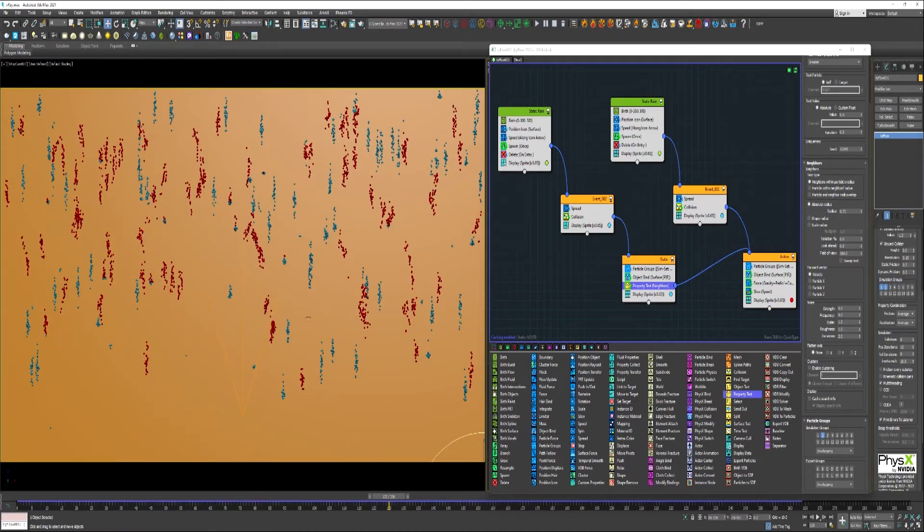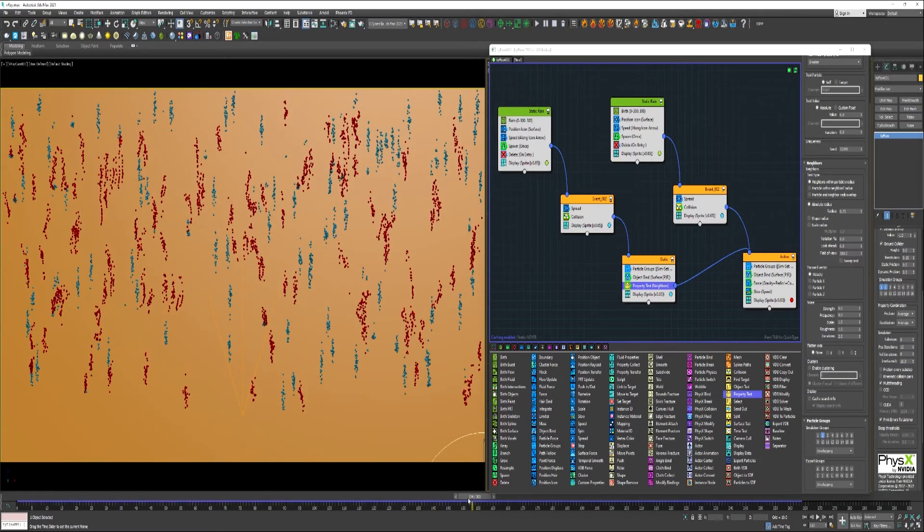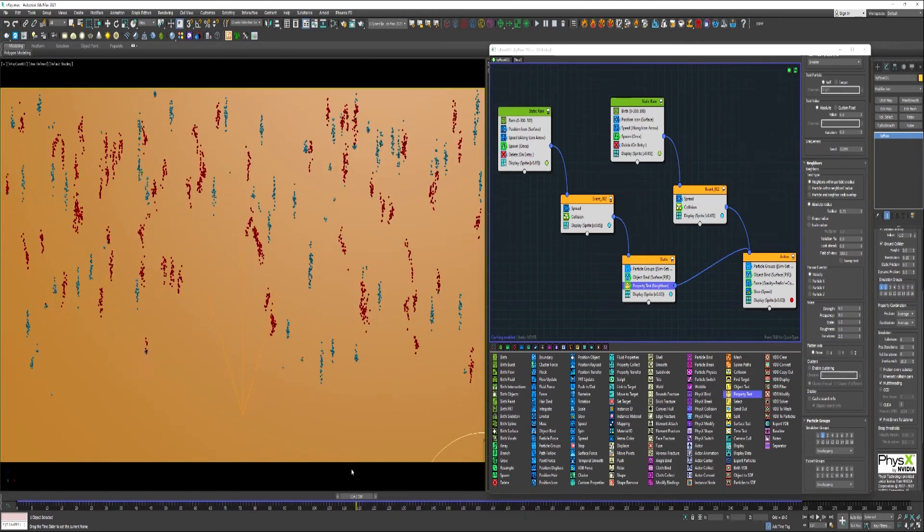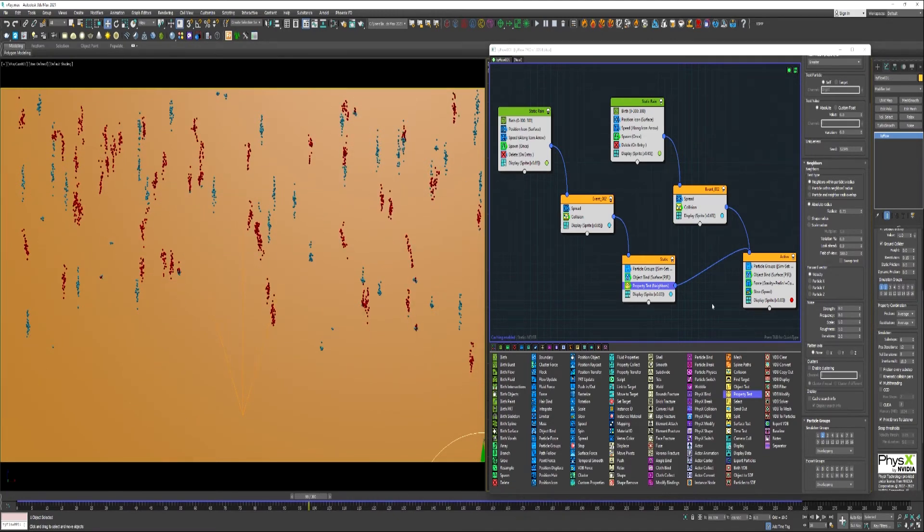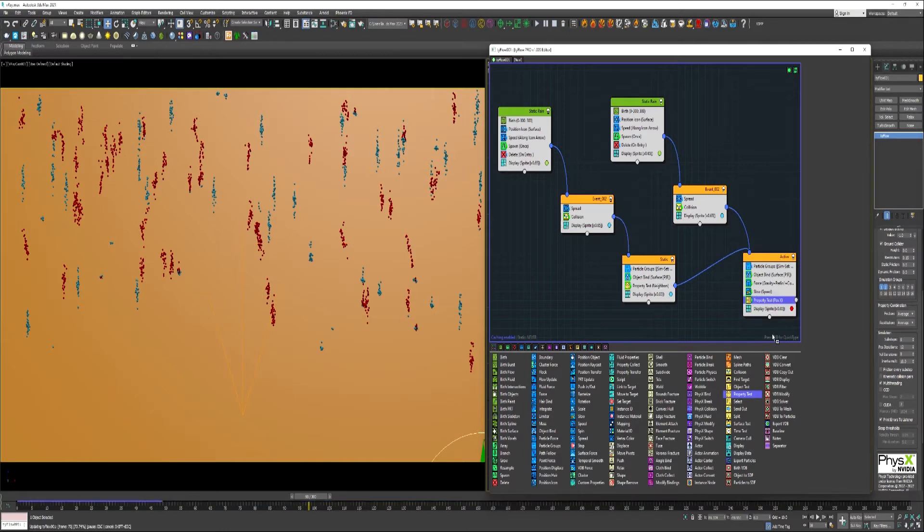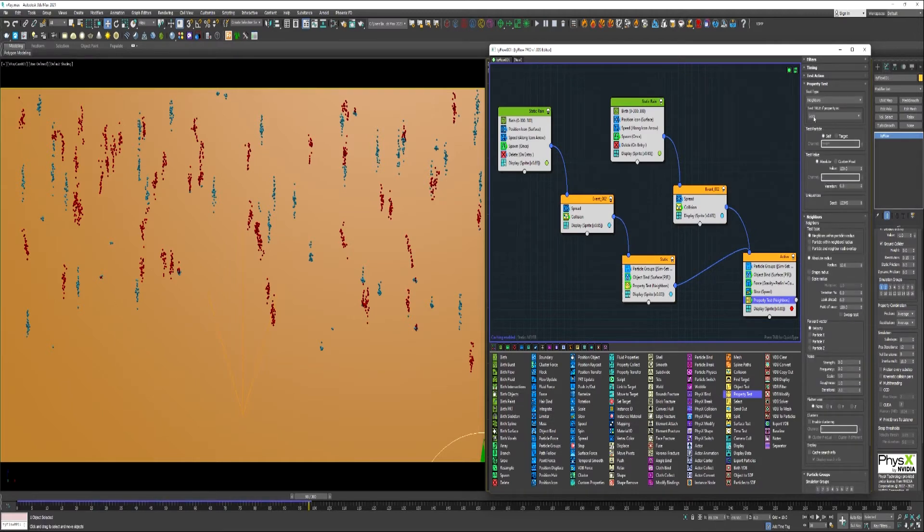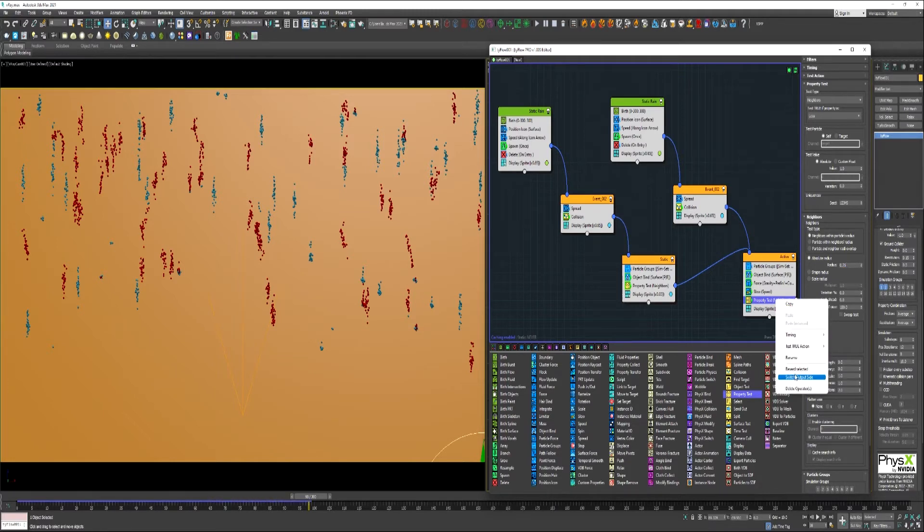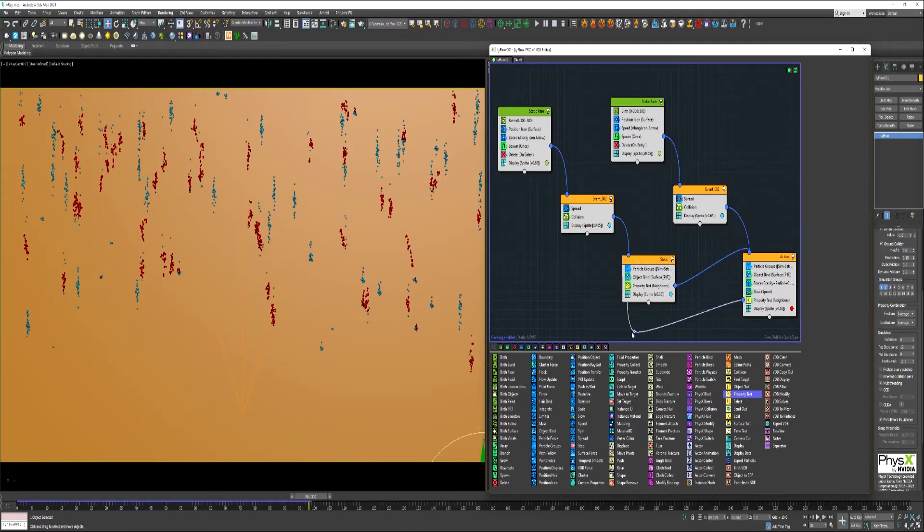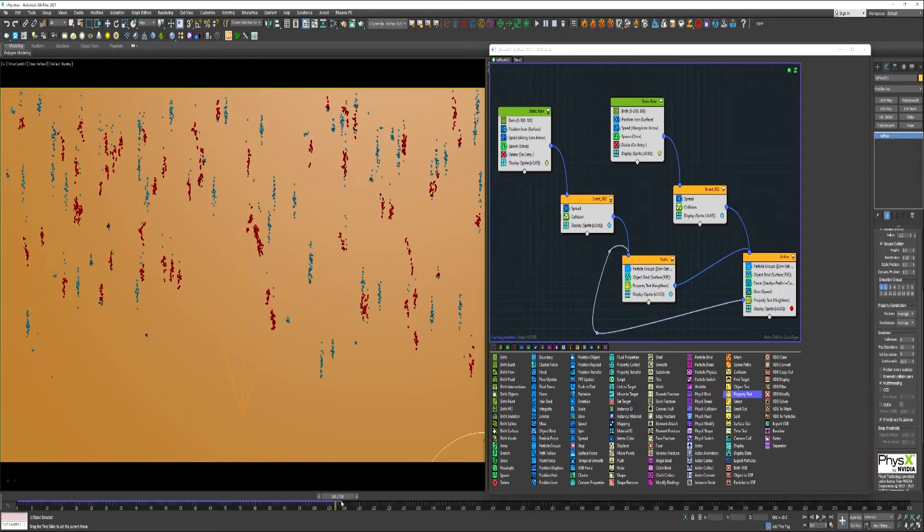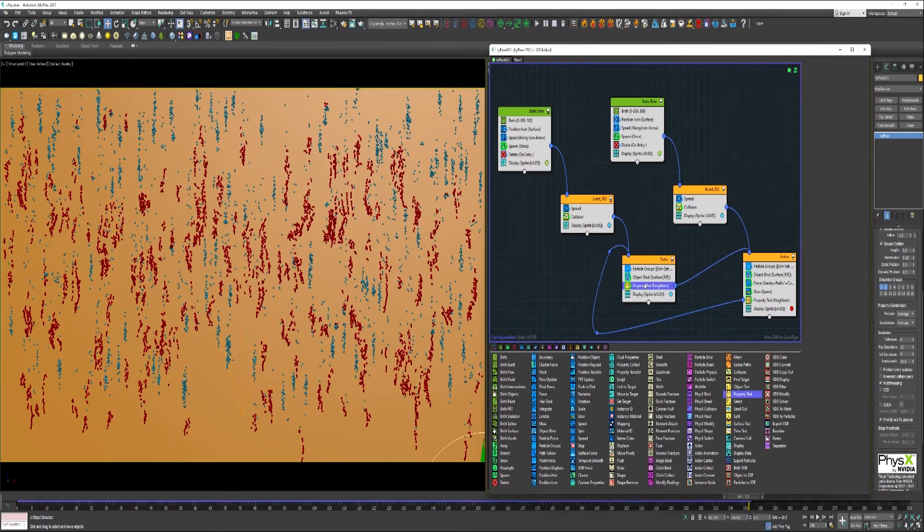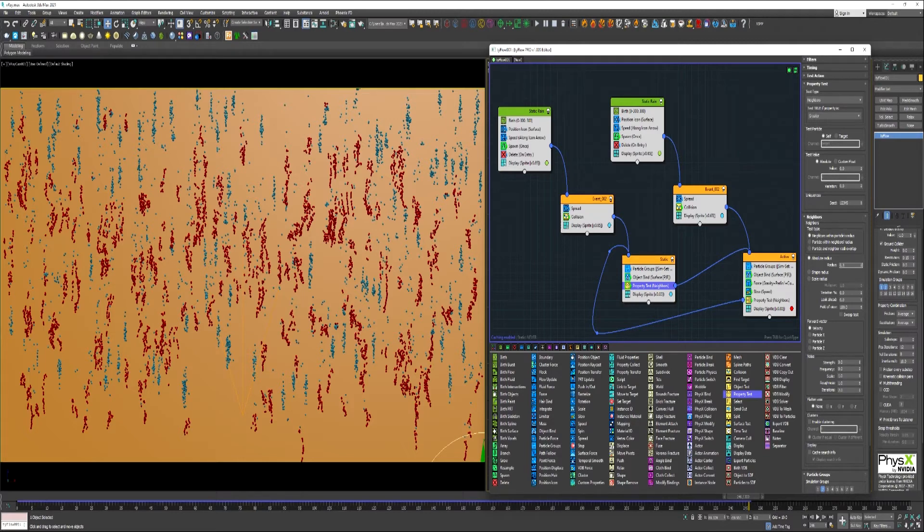But what we might want to do is get rid of some of these single particles. A little tiny raindrop like that would not roll down the window. So we can also again use a property test for that over here in this active event. Again we'll search for neighbors. This time we'll say if there's less than one neighbor within a .75 unit radius, then we want it to become a static particle. I think we can go in under here, under this property test on the static event, and lower this radius down.